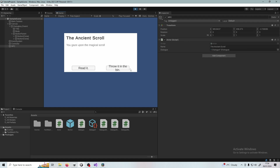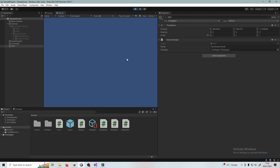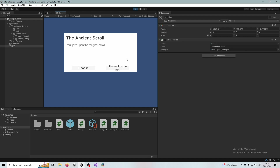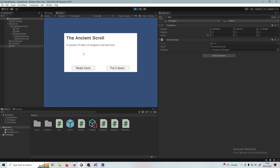Press Space and you'll see the conversation starts. I could press 'Throw It In The Bin' and the conversation ends. Start it again, press Space, and I select 'You gaze upon the magical scroll.' I decide to read it — it speaks of tales of dragons and demons. It's a bit too scary so I put it down. Or I can go on again, decide to read the scroll — it's not too scary so I just read more.